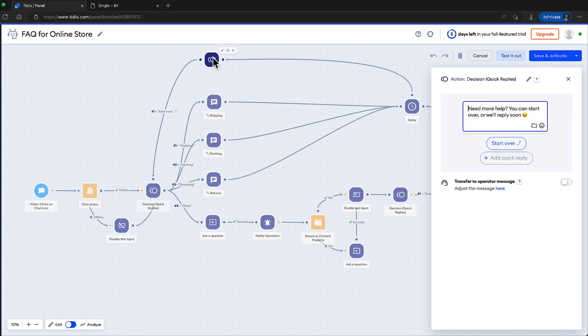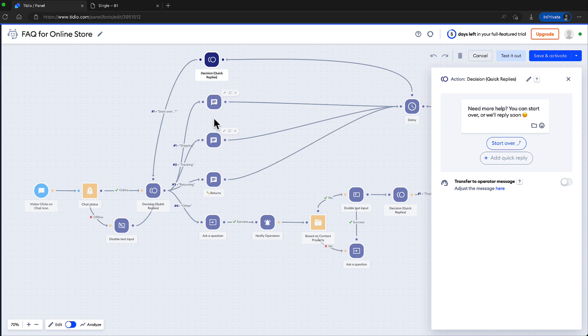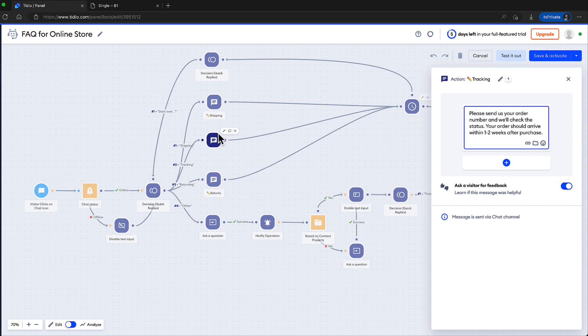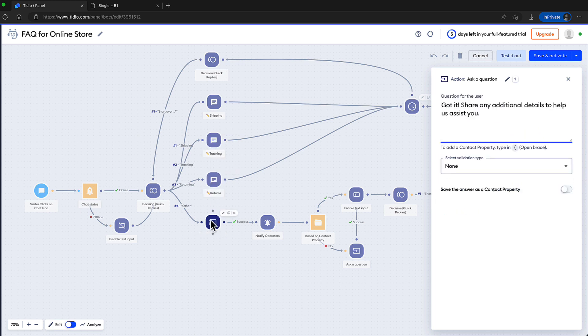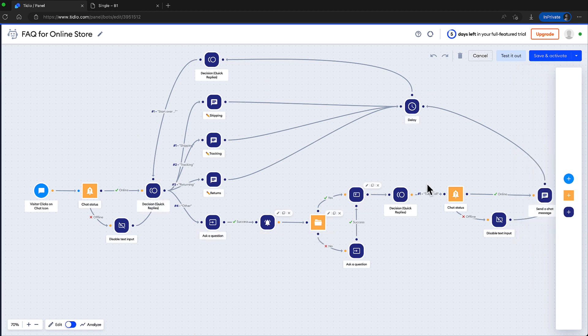What happens? Start over. This is displayed. If shipping is chosen, this text is displayed for tracking this one. Returns this one. Ask questions this one. And done. Just customize it as you like.